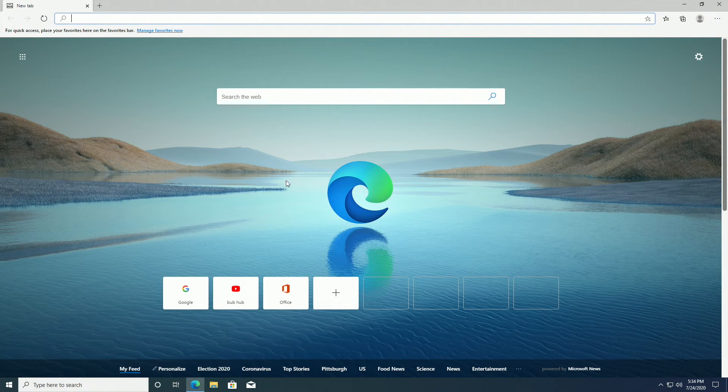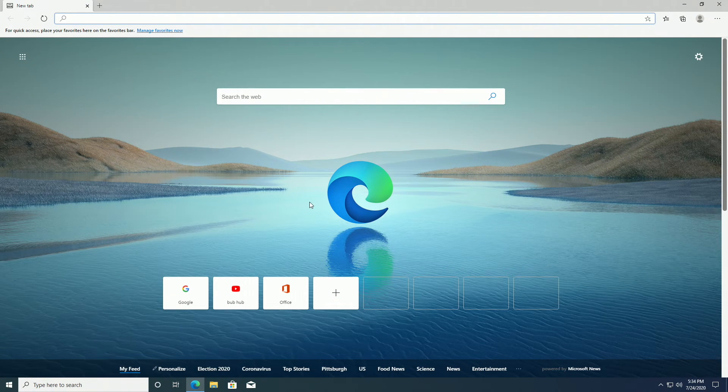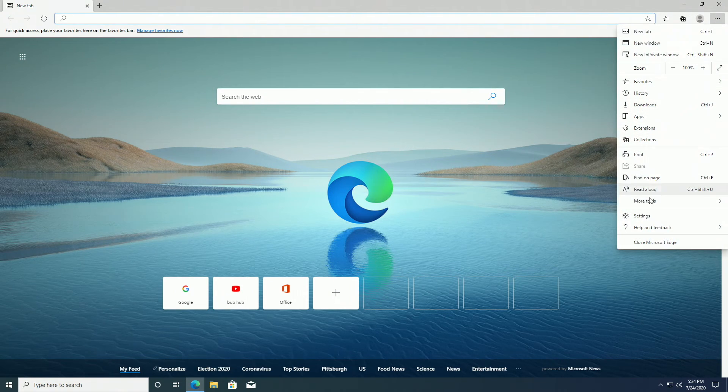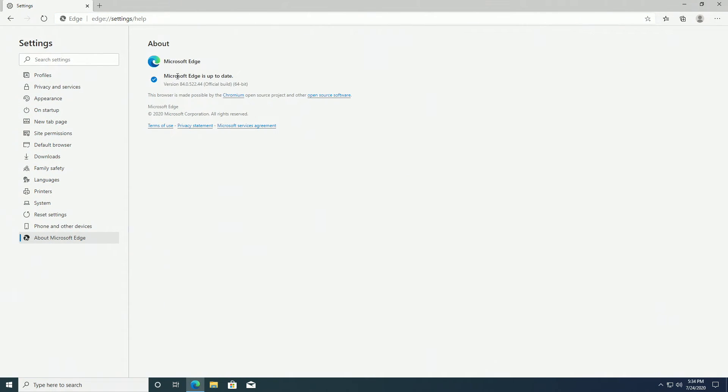The new version of Microsoft Edge is based off of open-source Chromium and runs much better. We're very glad that Windows has decided to take this route, because otherwise, if we would have stuck with the old Edge, it would be a mess.